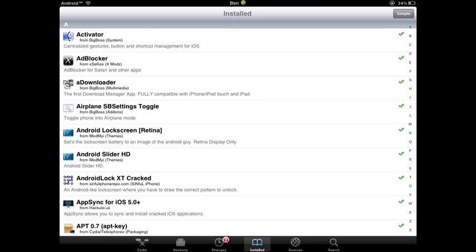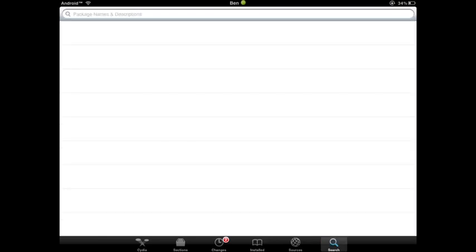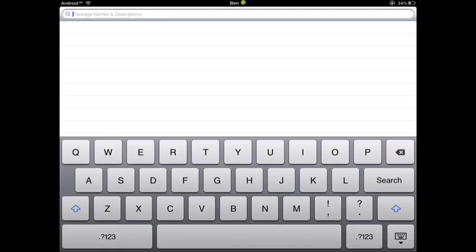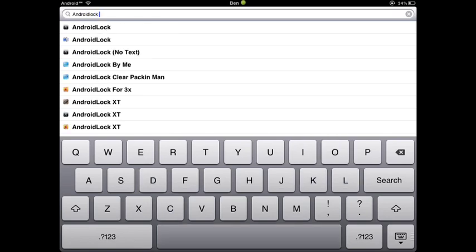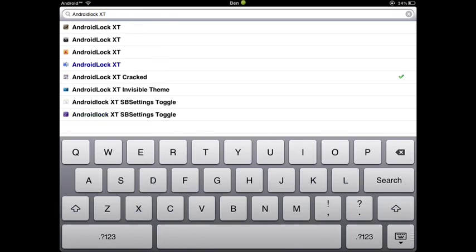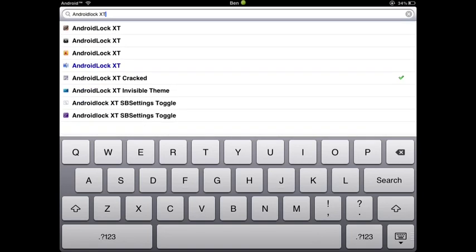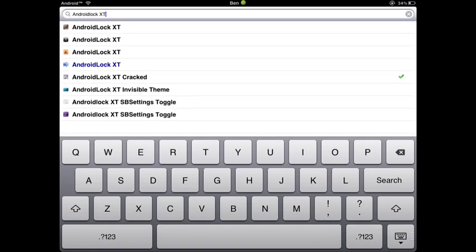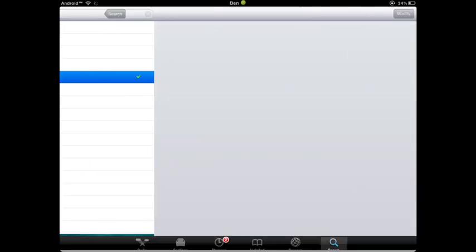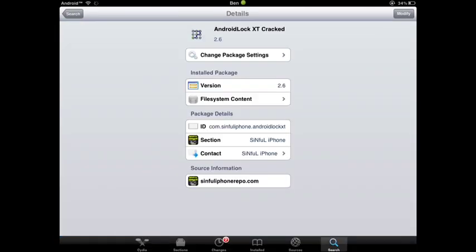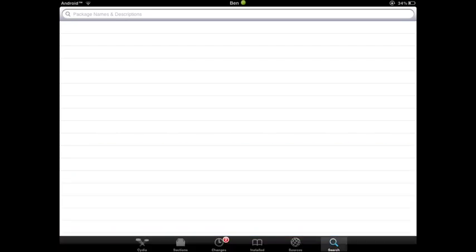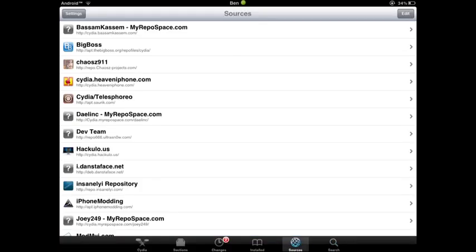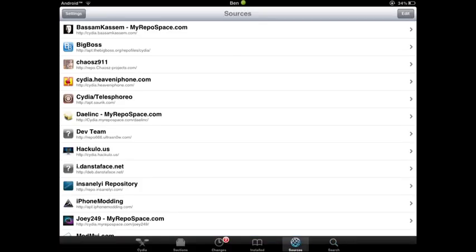And you're going to want to search Android Lock XT. And yeah, you can download it from any of these sources. I downloaded it from here, but you can also get this from the other source that I'm going to be putting down in the bottom. So just do that.